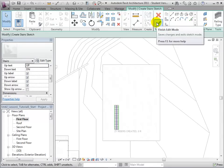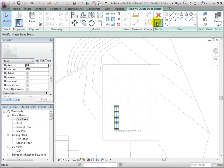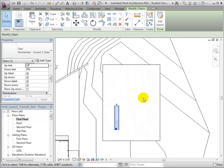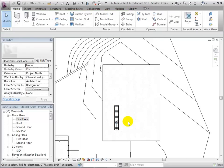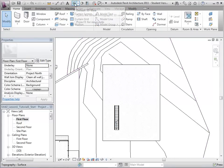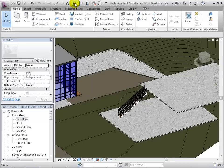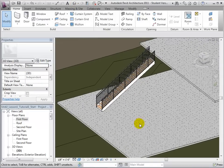Once the full run line has been sketched, we can select the green check mark to create our stairs. Now let's switch to a 3D view to see the stairs that we have just made.